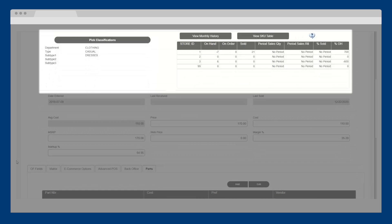Next, you can classify the product using a hierarchy department structure. For example, this product falls under clothing, casual, and dresses.